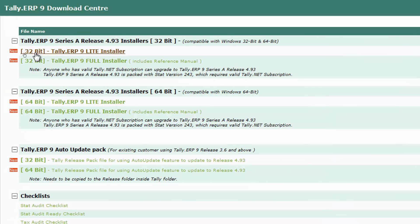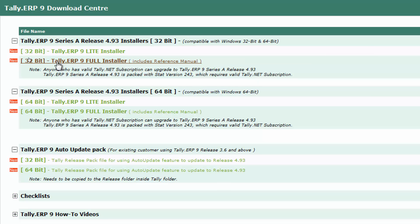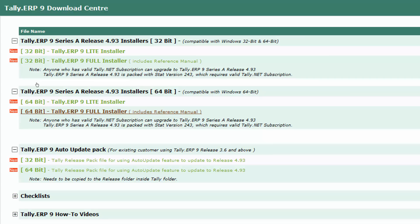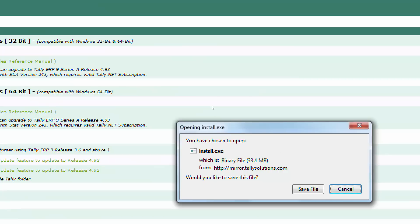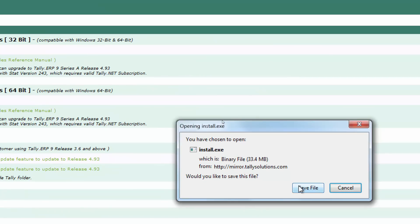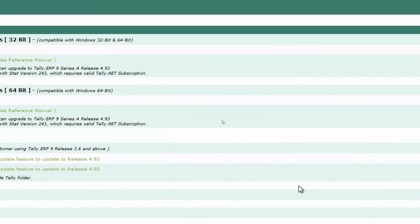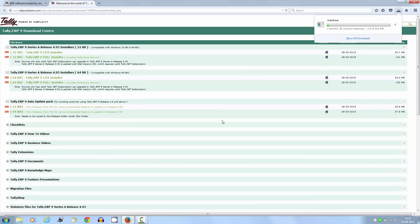In that also there are two types of installer, the lite and full installer. The lite one excludes reference manual. My operating system is 64-bit so I am going to choose 64-bit version. So it's going to download now. It's taking too much time so I am going to fast forward it a bit.